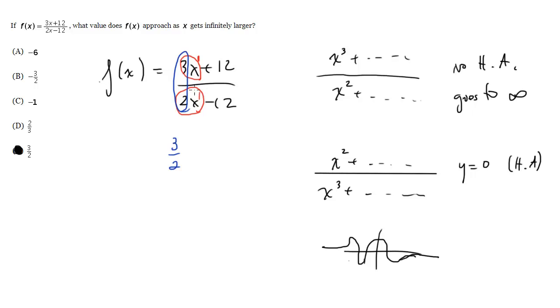So those are the three rules. If they're equal, look for the ratio. If the top is bigger than the bottom, it goes to infinity, there's no horizontal asymptote. And if the bottom is bigger than the top, your horizontal asymptote is at y equals zero.